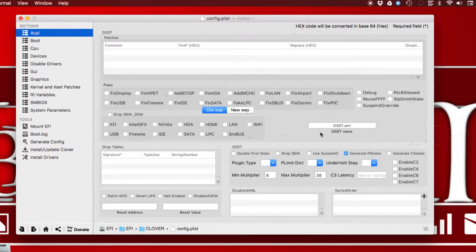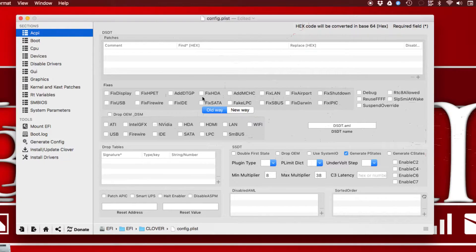The HPET fix adds IRQ 0, 8, and 11 to the device HPET. This is mostly useful for people on Mac OS X Mavericks or older versions — it won't work on newer ones. That's why it's in the old way category. It's not one of the most well-known or commonly needed fixes.